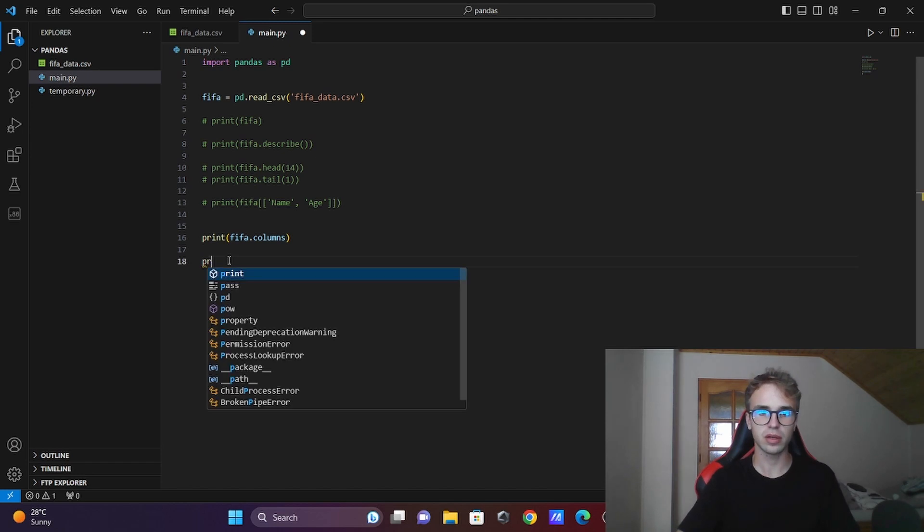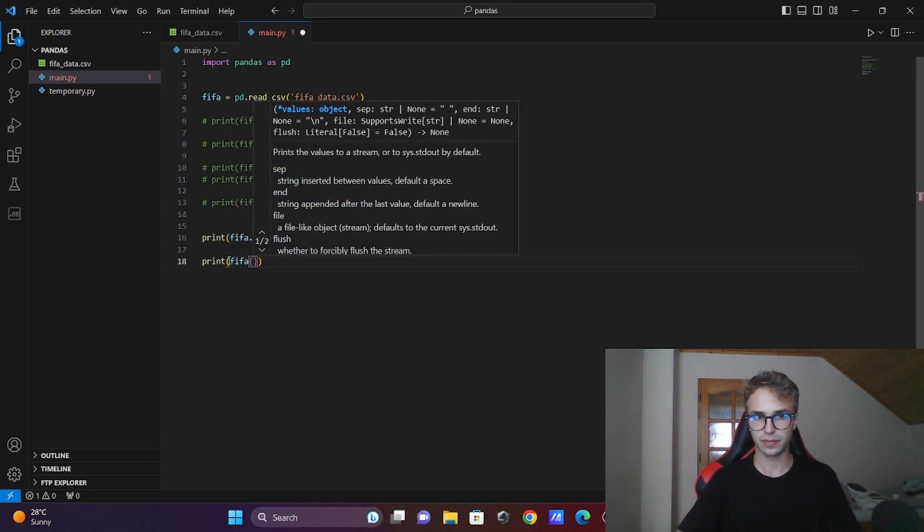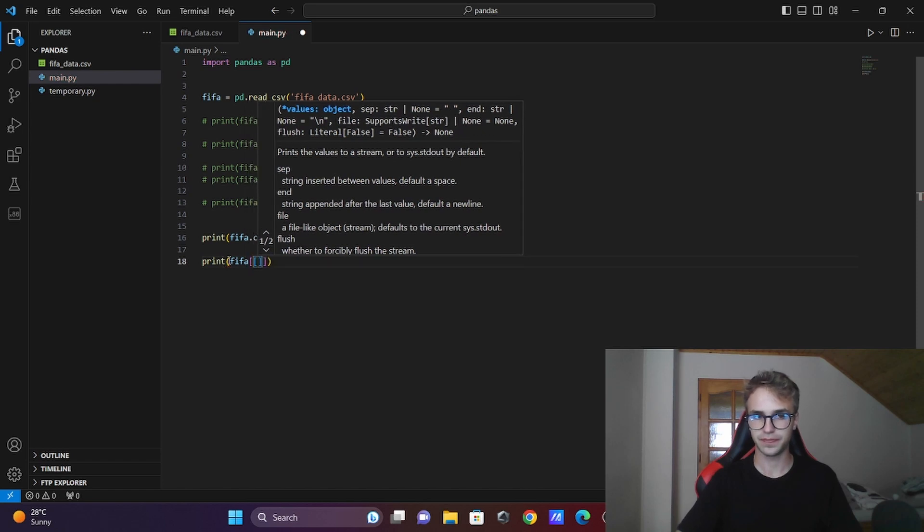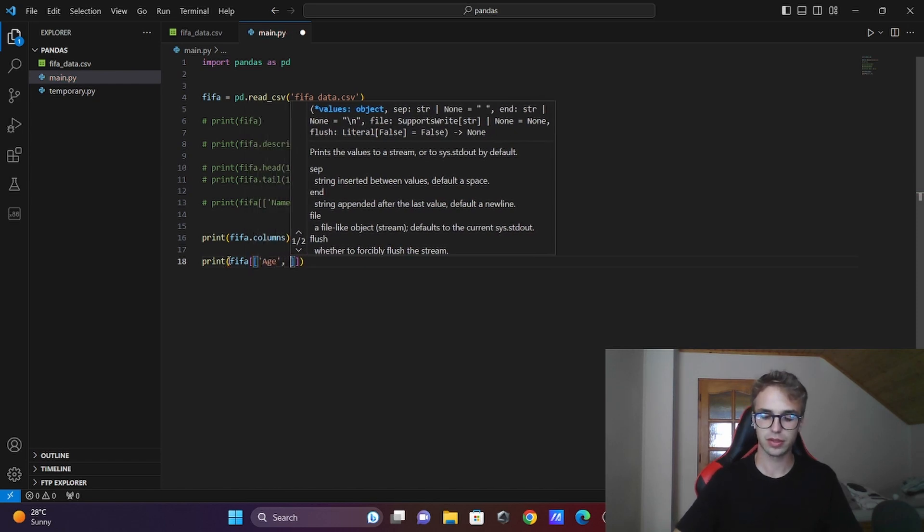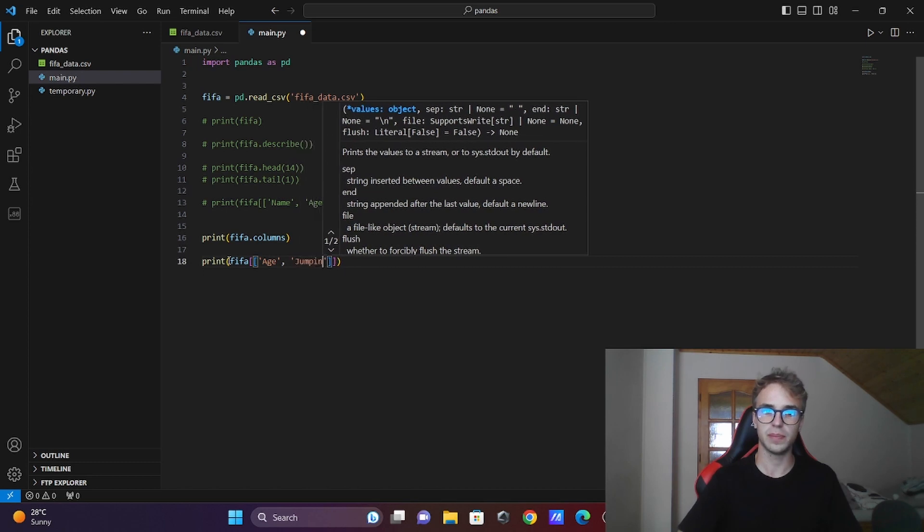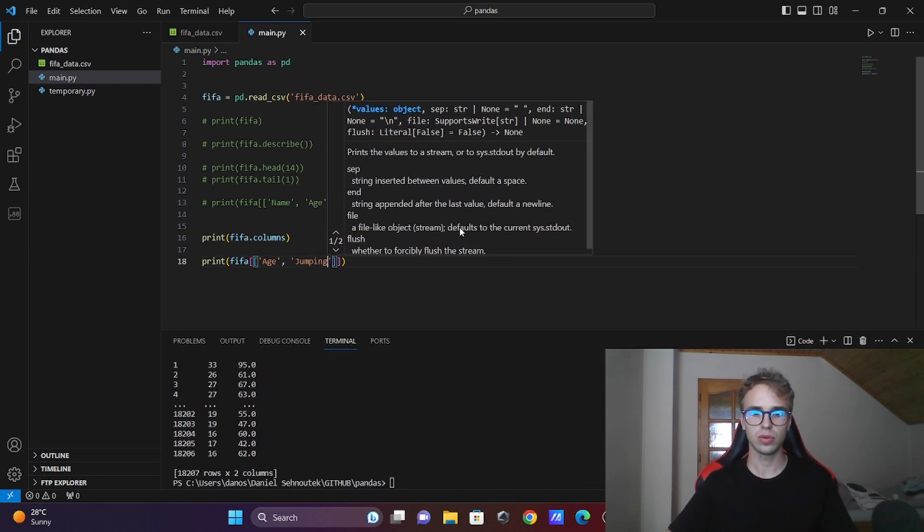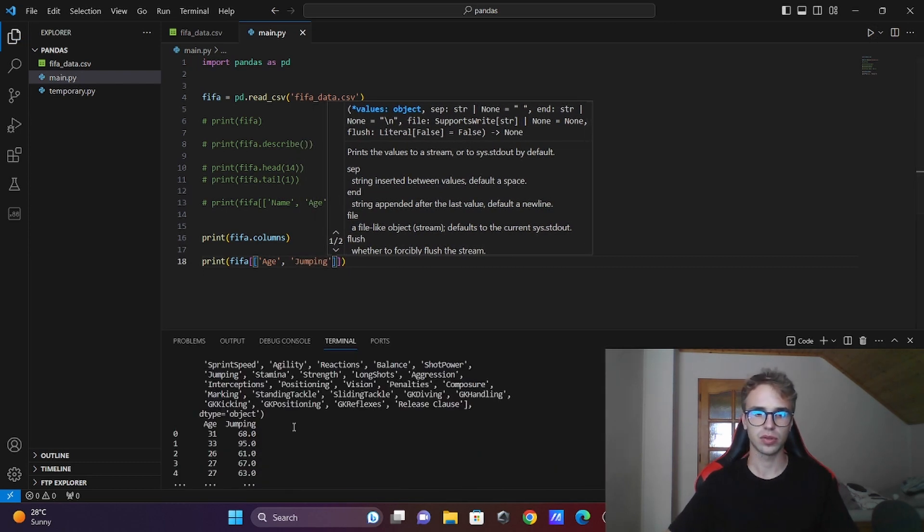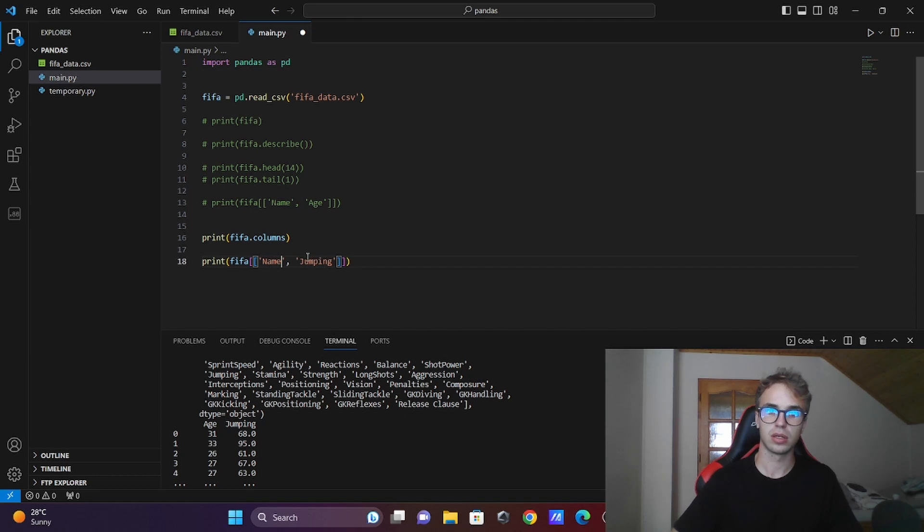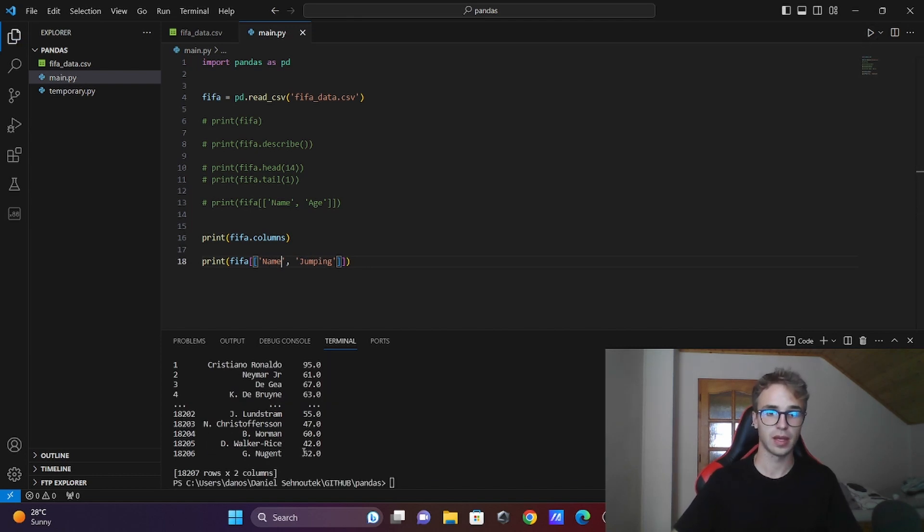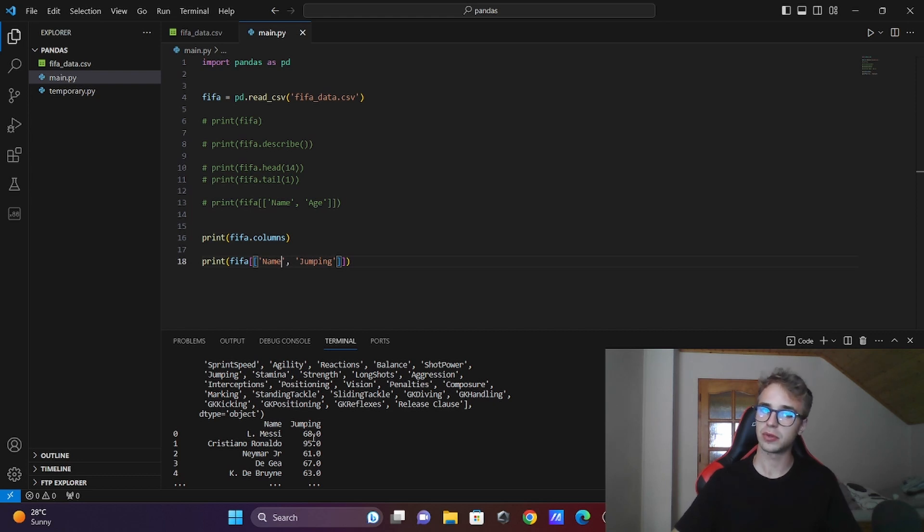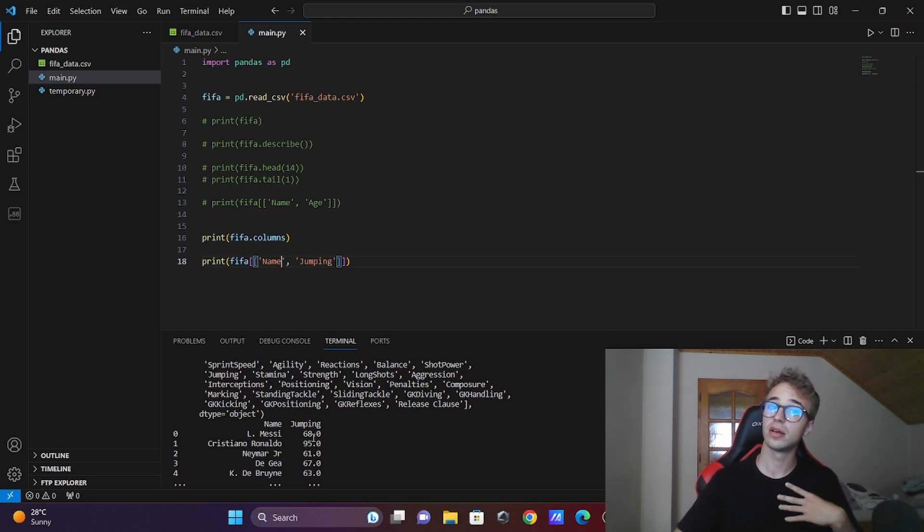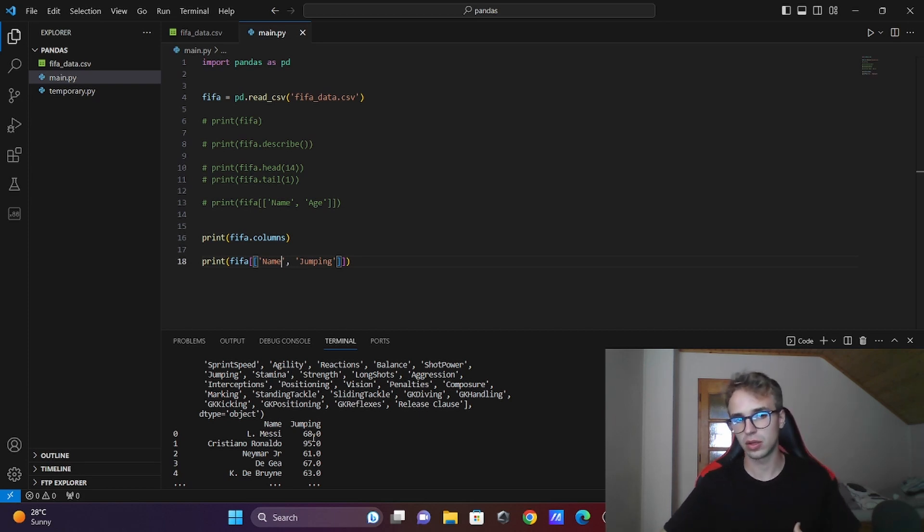I will show you another thing. fifa[['Name', 'Jumping']]. Run the code and you can see name and jumping. Now you can see Messi jumps 68 units - I don't know in which units it is calculated - and Ronaldo can jump 30 units more. That's crazy.